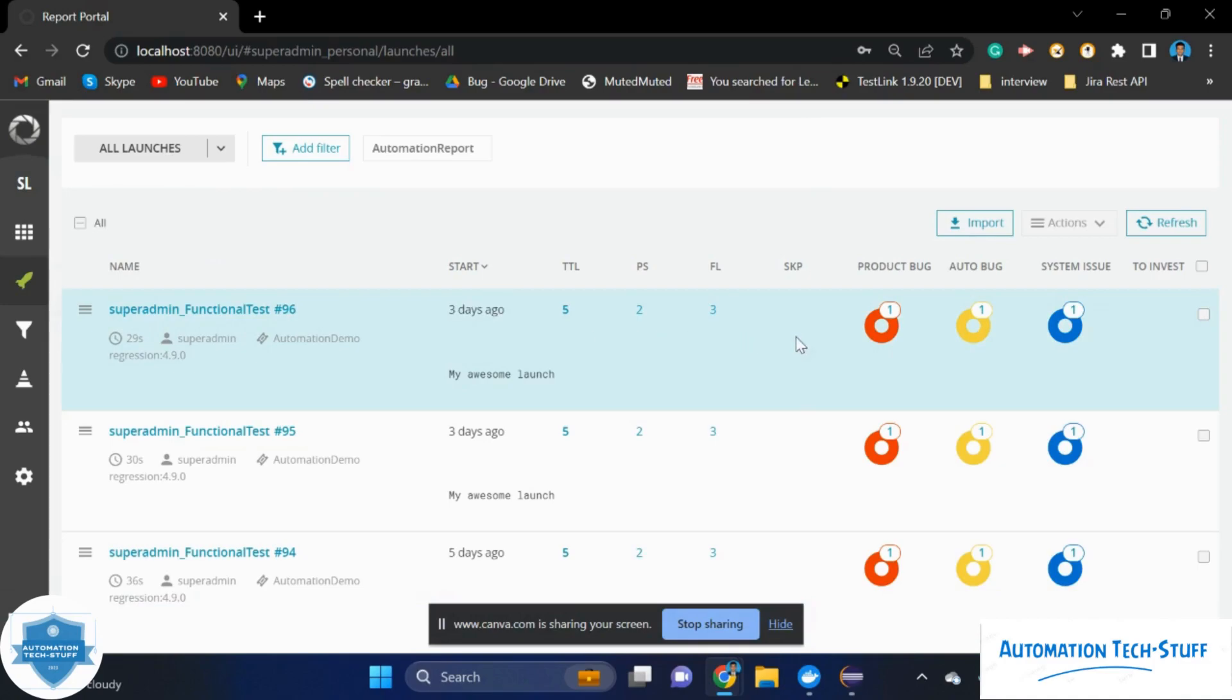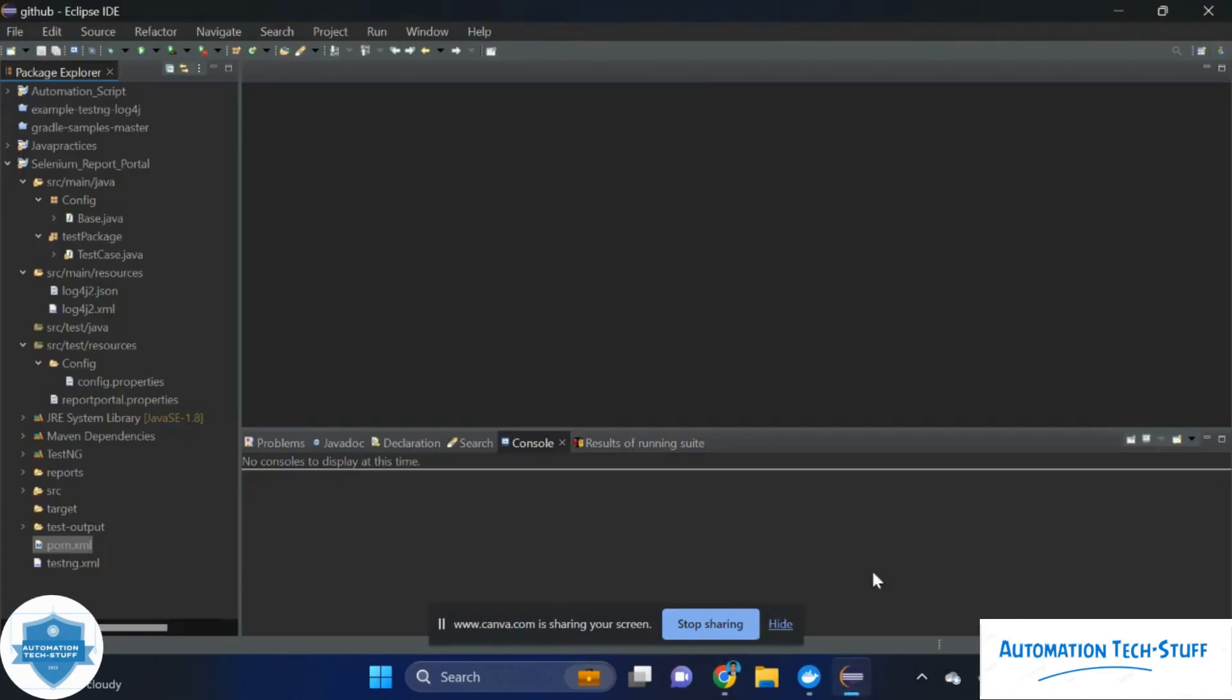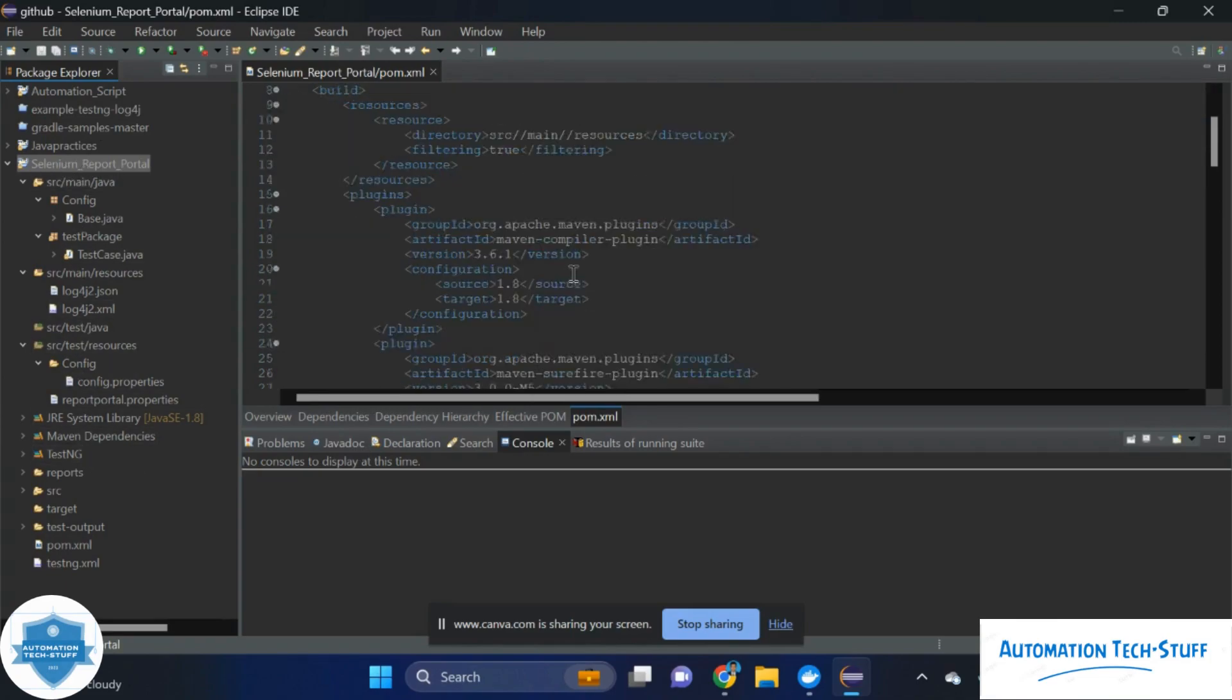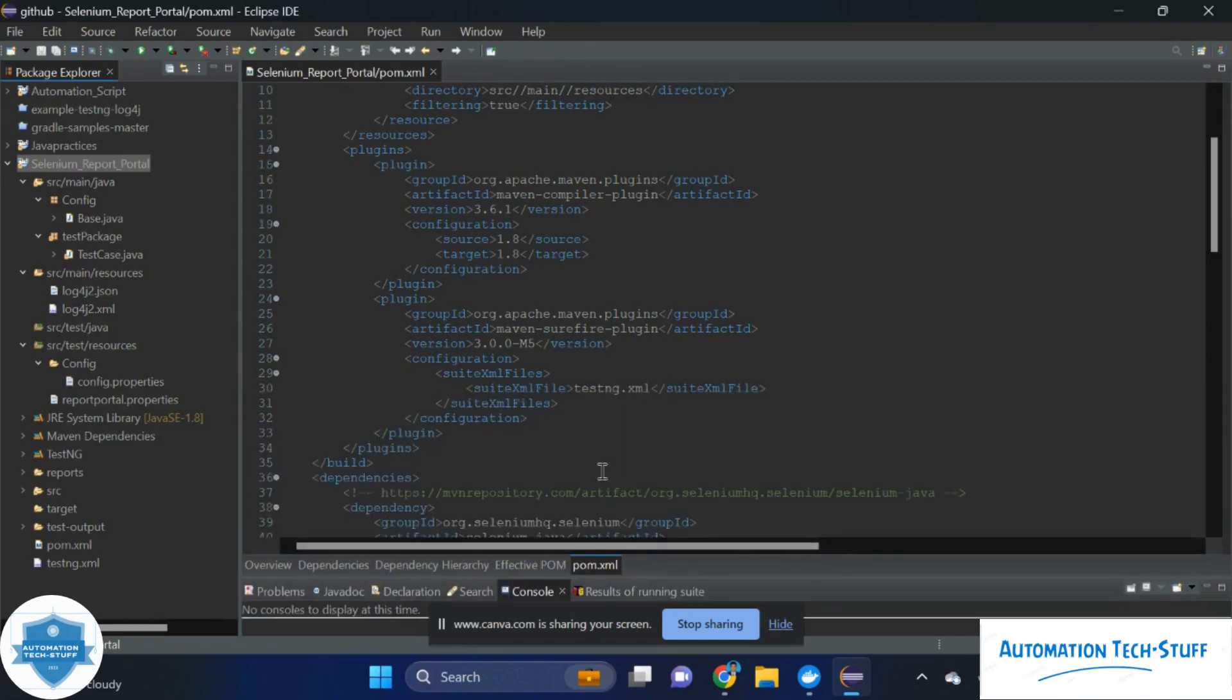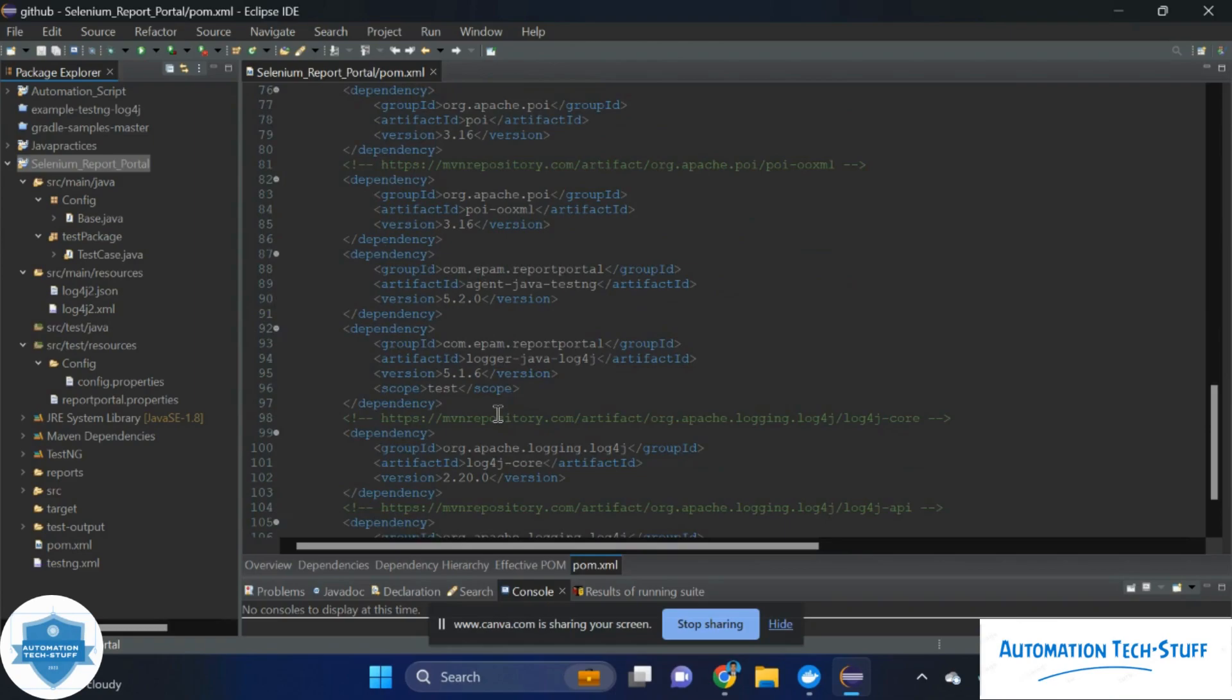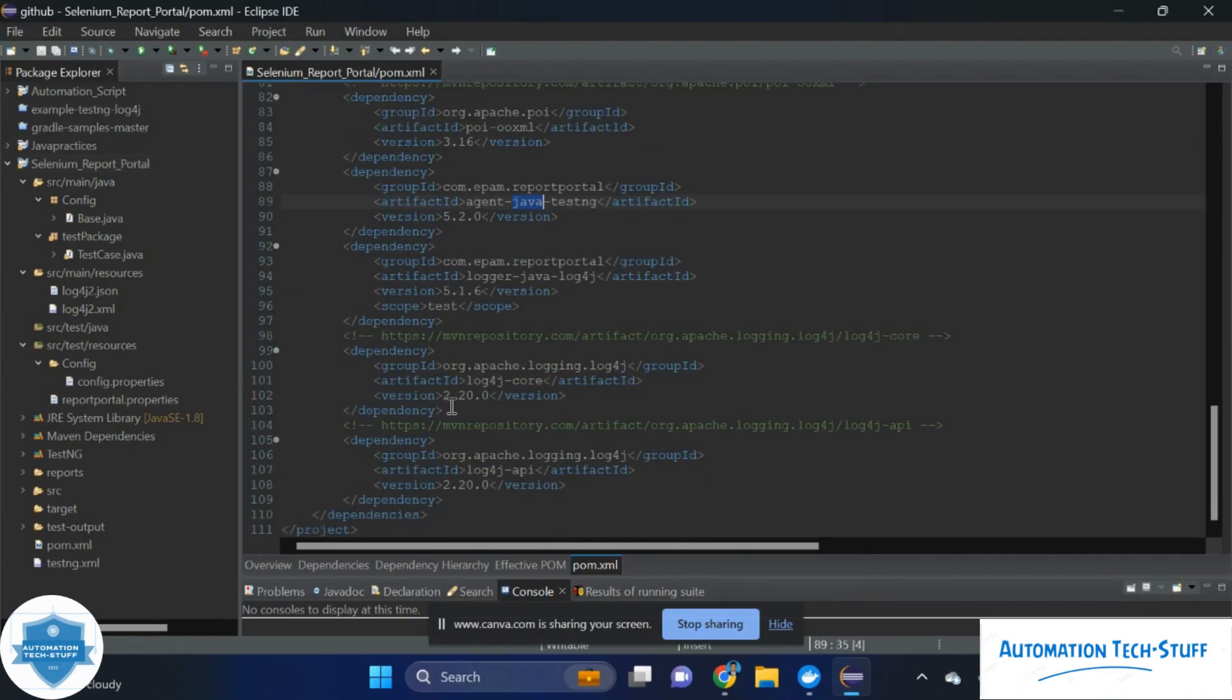Let's move on to Eclipse. There we will see what are the prerequisites and how we have configured here. We have created one Maven and TestNG related project. This is a TestNG framework. In this pom.xml file, we are keeping three jar files that are related to report portal. The first important jar is report portal Java agent, which is required.